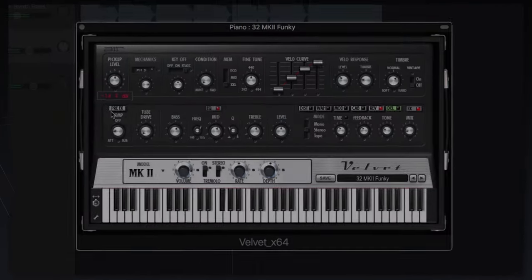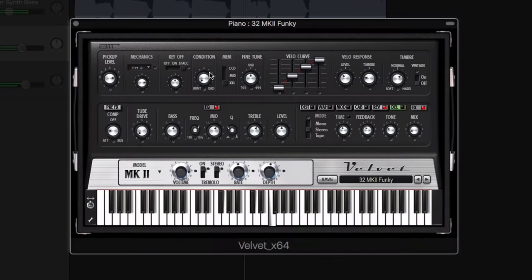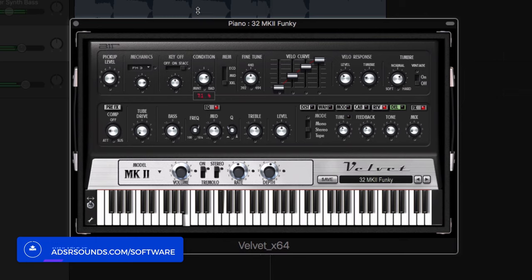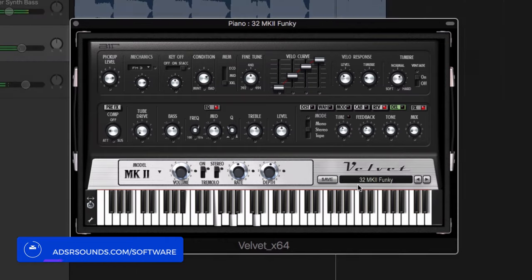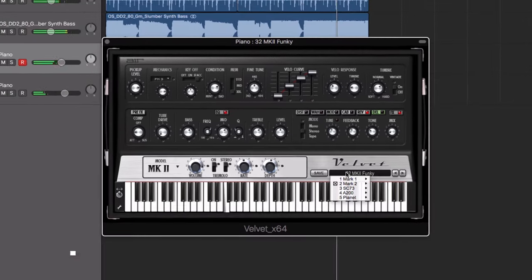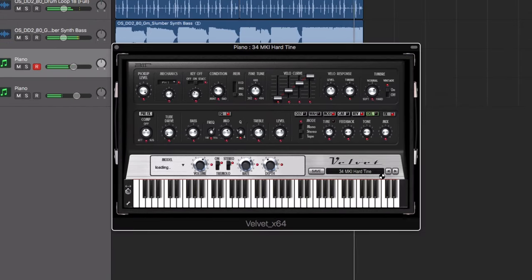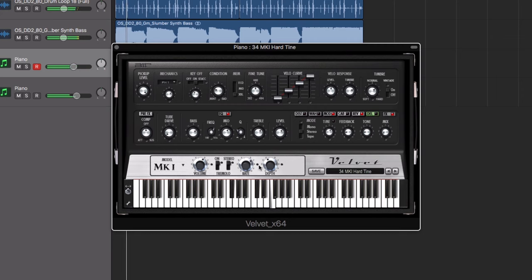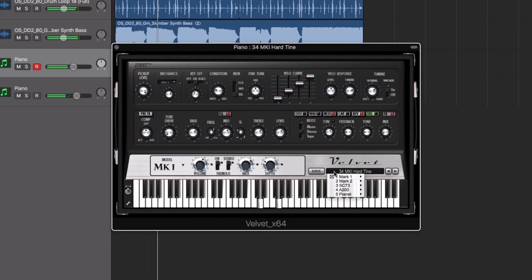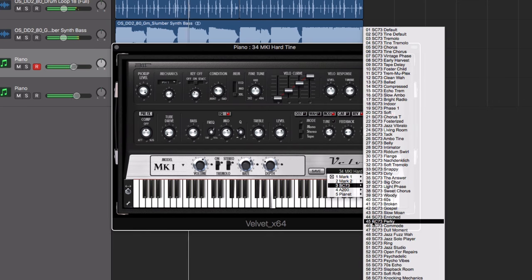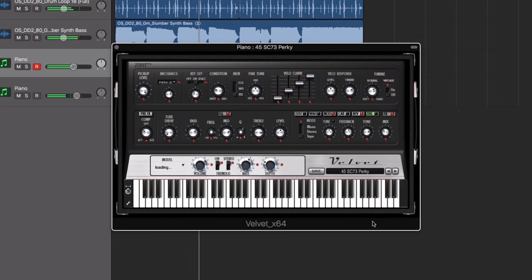Velvet 2 from Air Music combines five electric pianos from the 60s and 70s into one versatile instrument, featuring five models based on the Fender Rhodes suitcase, Fender Rhodes Mark 1 and Mark 2 stage pianos, Wurlitzer 200A, and the Hohner Pianet T.